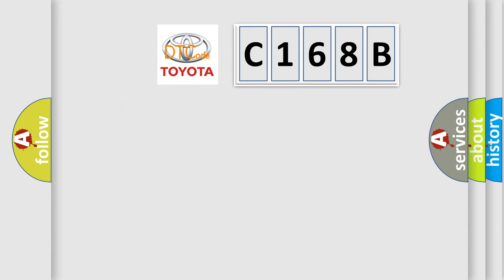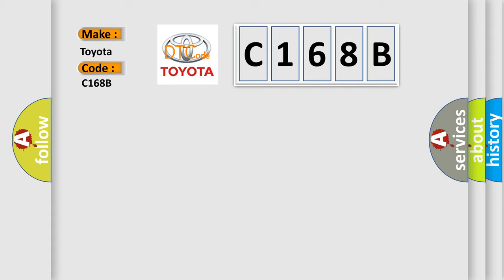The number itself does not make sense to us if we cannot assign information about what it actually expresses. So, what does the diagnostic trouble code C168B interpret specifically for Toyota car manufacturers?